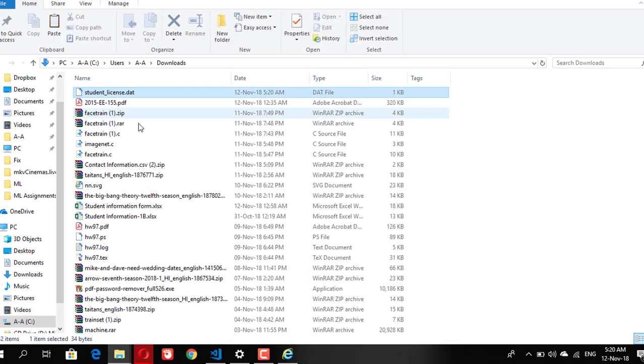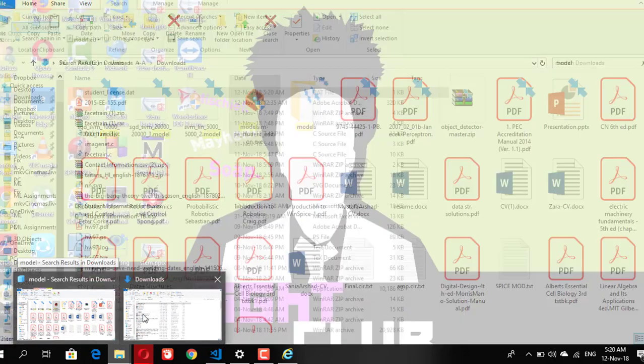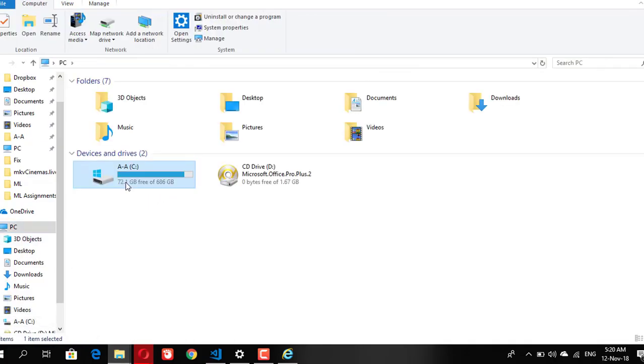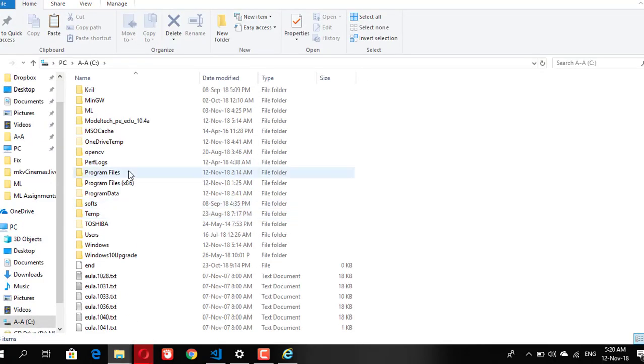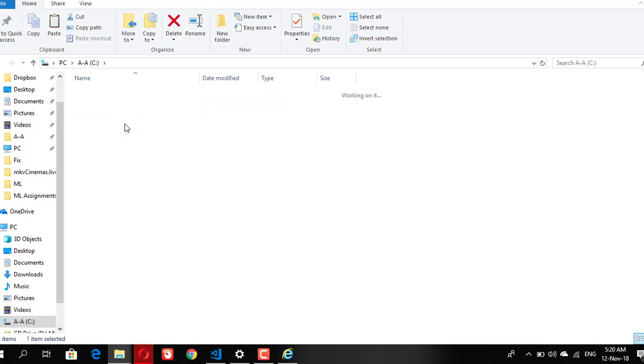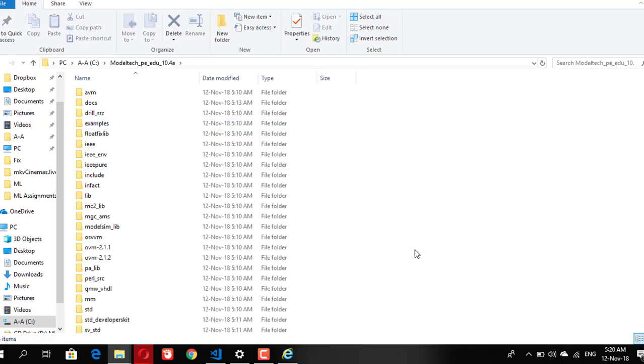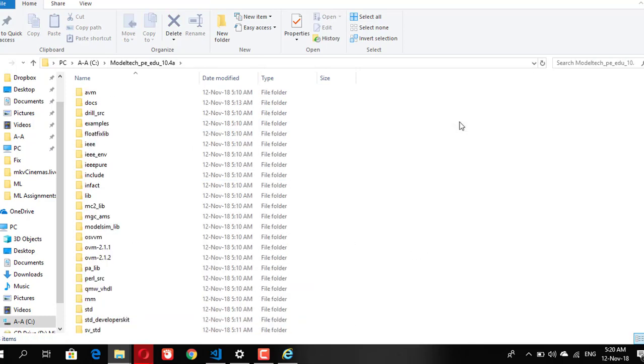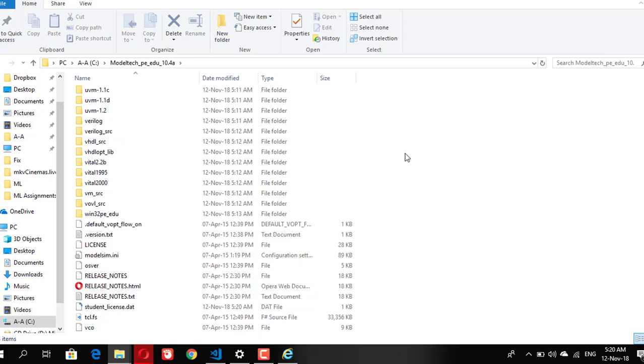After you download the license, just copy the student license file and go to the directory where you installed the software and paste it there. Now we are done with the installation part, you can run your ModelSim simulator.